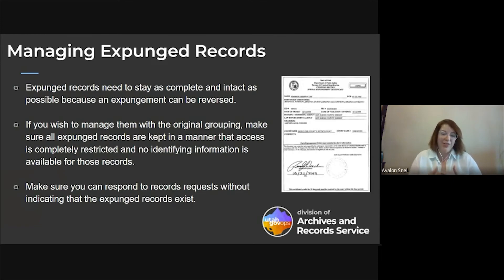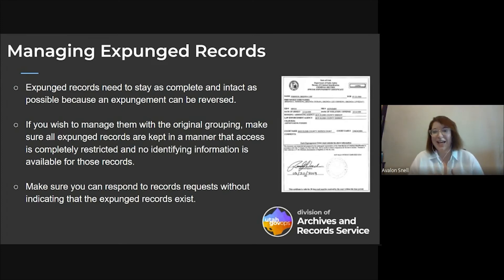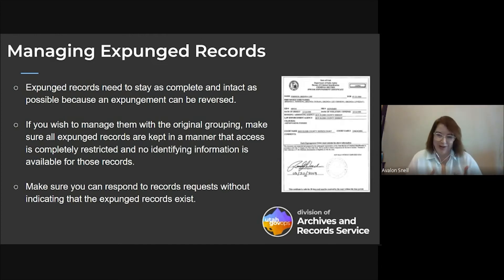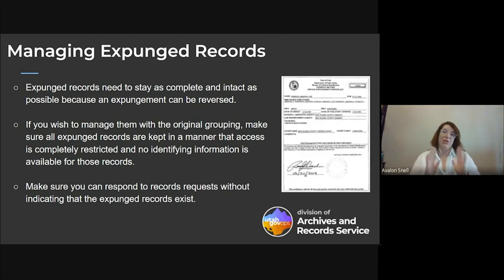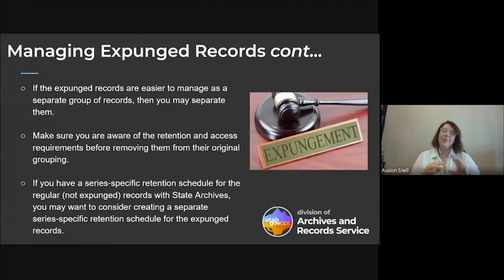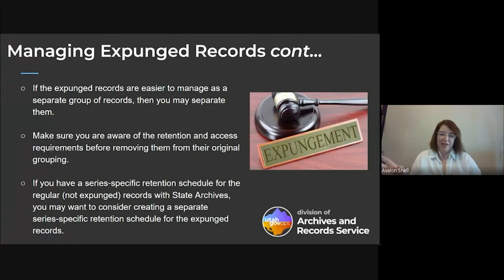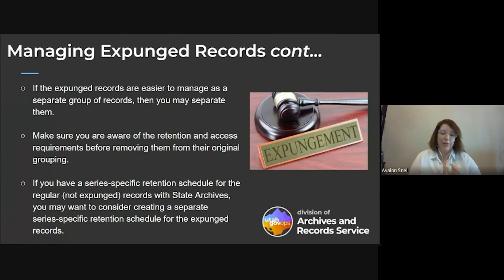Also make sure that you can respond to records requests without indicating that expunged records exist. If you get a records request for records around those expunged records, you need to be able to get to the non-expunged records without also exposing that you have expunged records within your original records. If you want to keep your expunged records separate from the original records or case files, you can do that as well — just make sure you're aware of any retention requirements and access requirements before you remove them from your original grouping.